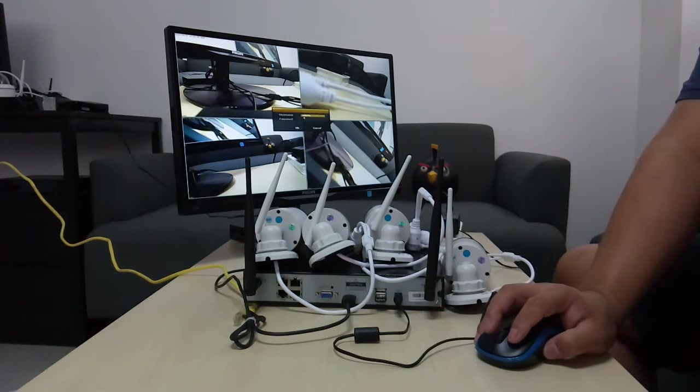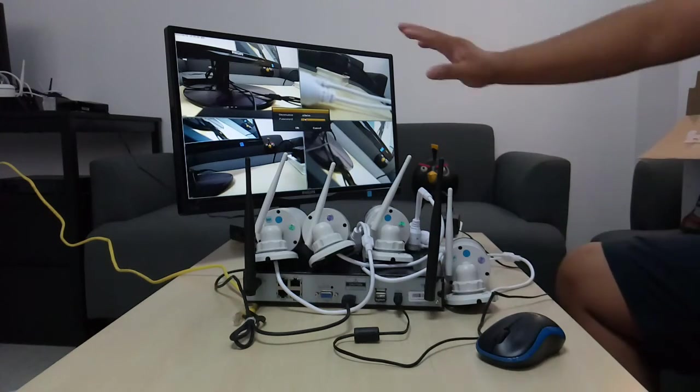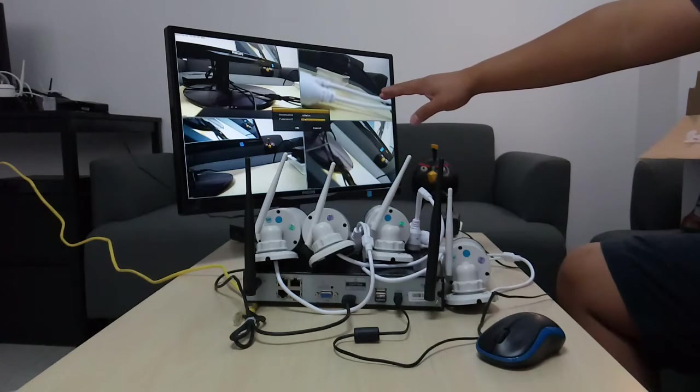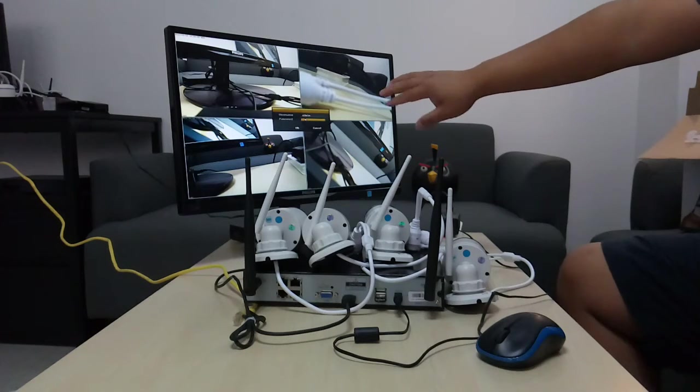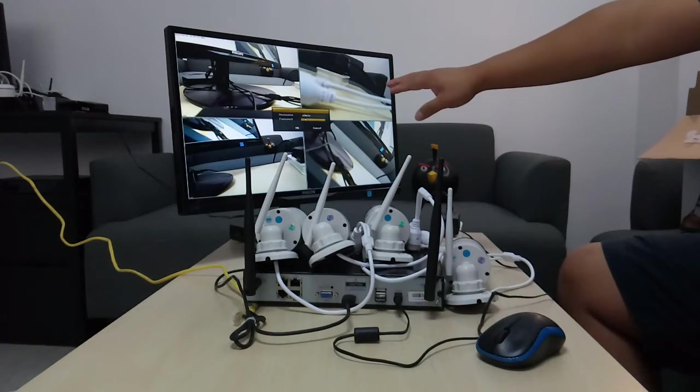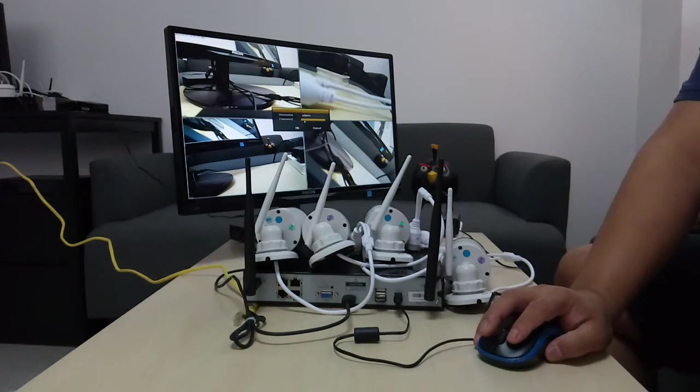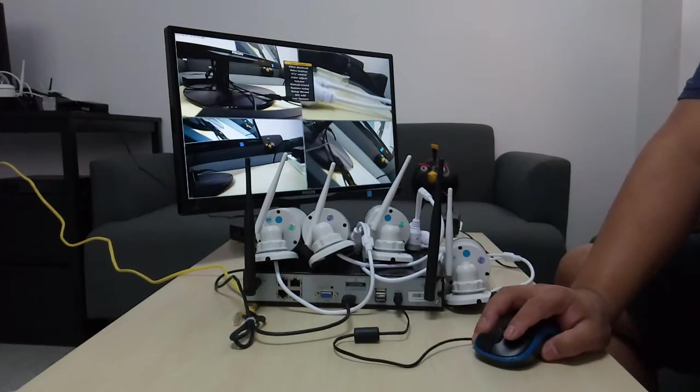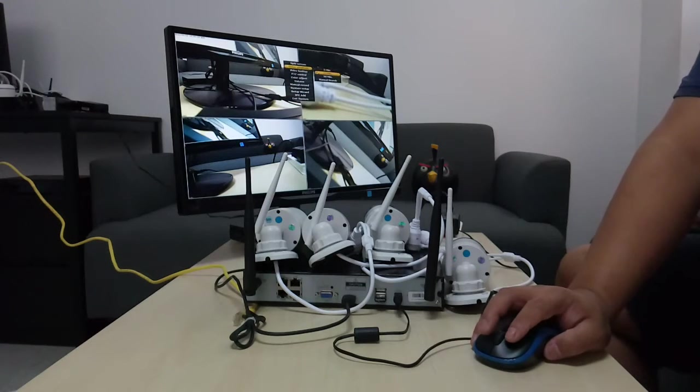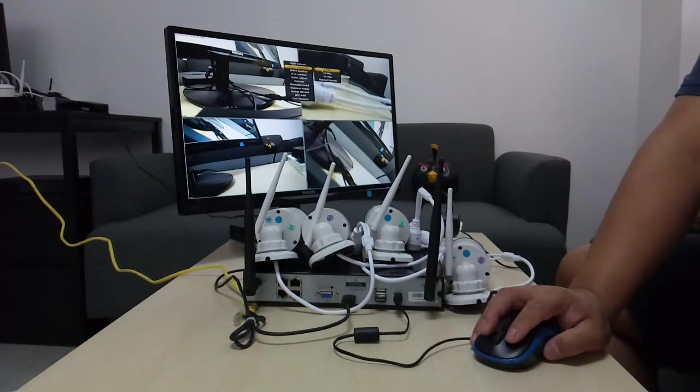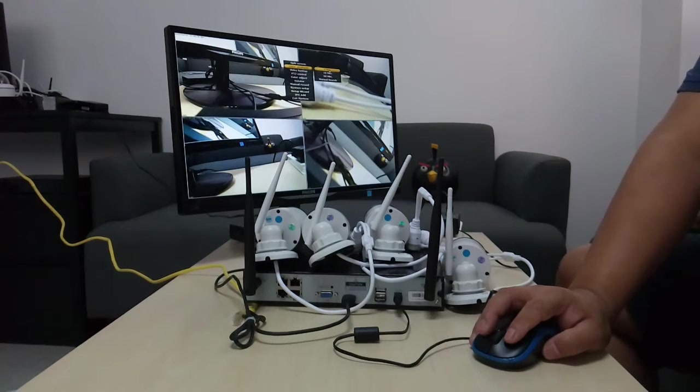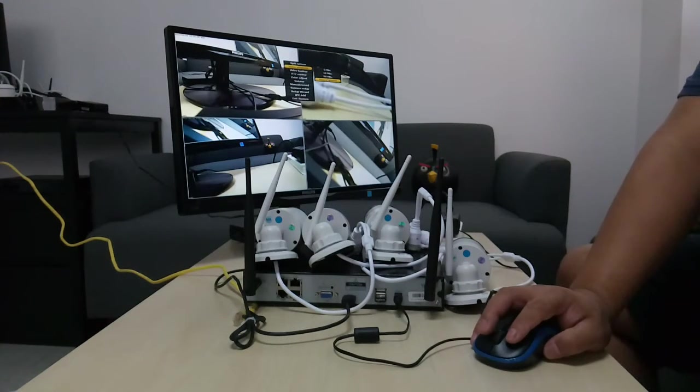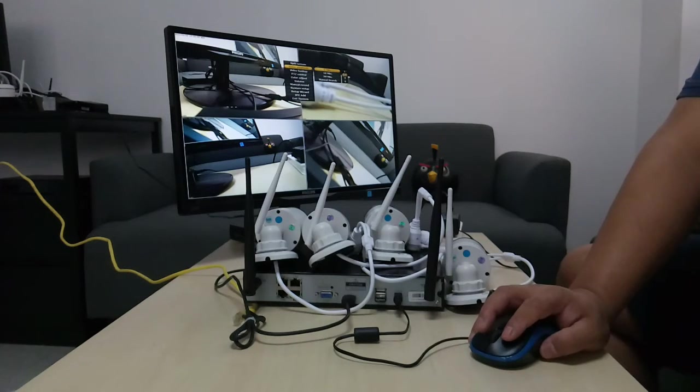You will ask for password. So the default username is admin, which is the shortcut of administrator. And then the password is nothing. You can leave empty and click OK to enter the system. Then let's go to the video playback. You can play back the past five minutes, the past ten minutes, past half an hour. Let's check the past five minutes.